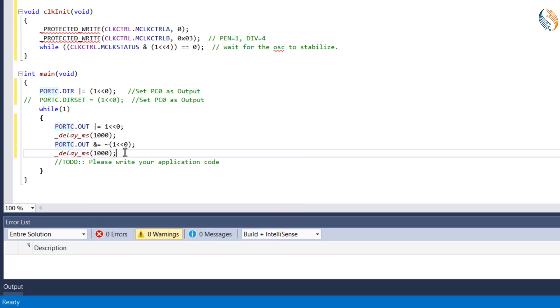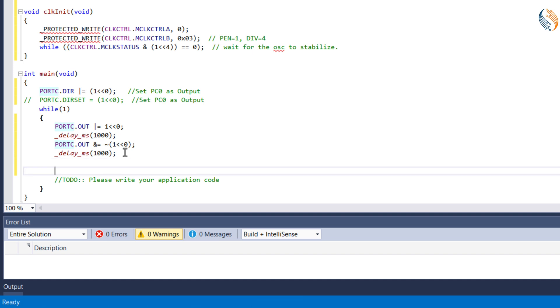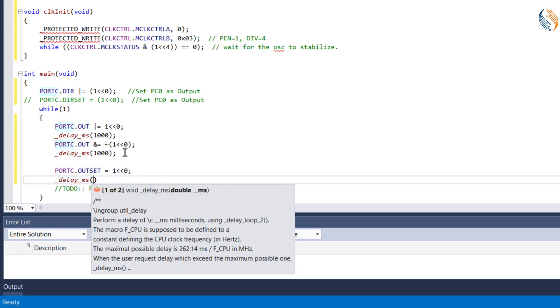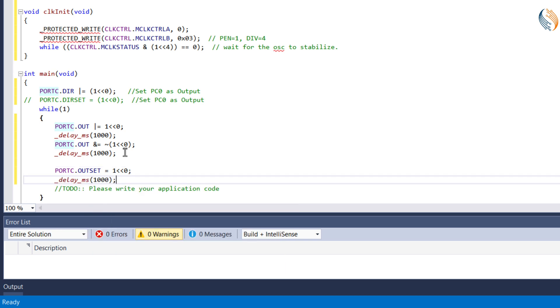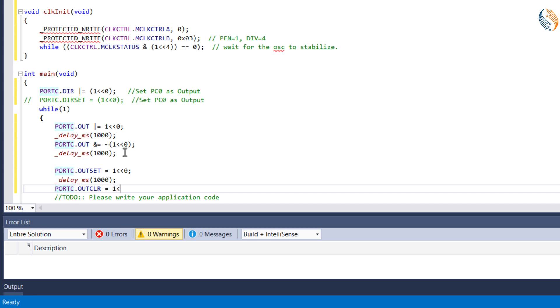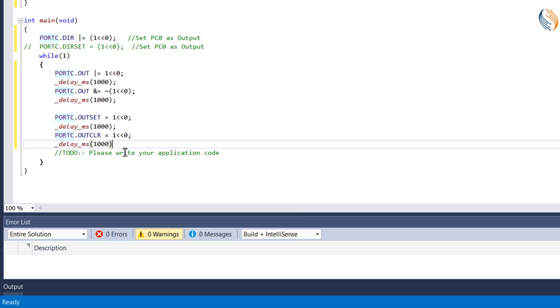Now let's try the same using the out set and out clear registers. To set the pin PC0, we will write a 1 to the 0th position in the out set register, and to reset the pin, we will write a 1 to the 0th position in the out clear register.